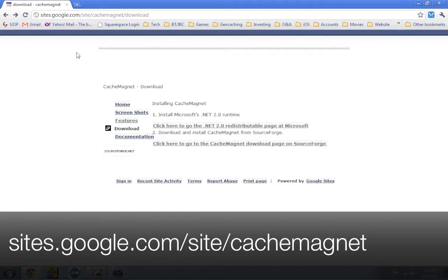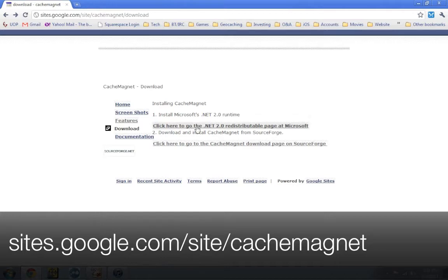Sites.google.com slash site slash cachemagnet. Once you get in there, you're going to go to the download link. And you have to download two things. The first is Microsoft.net 2.0. You're going to click that first link, download it, install it.